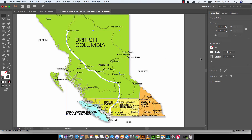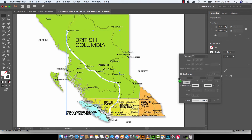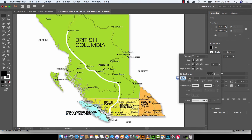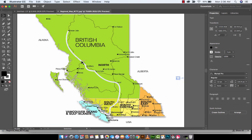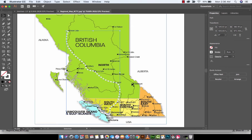To do this, click on Stroke in your Properties panel — make sure you're on Properties — then drop down and where you see Dashed Line, click on it to enable it. Now we can start setting up the dash and the gap. I'm going to go with a dash length of 10 pixels, tab over, and set a gap length of 10 pixels as well.